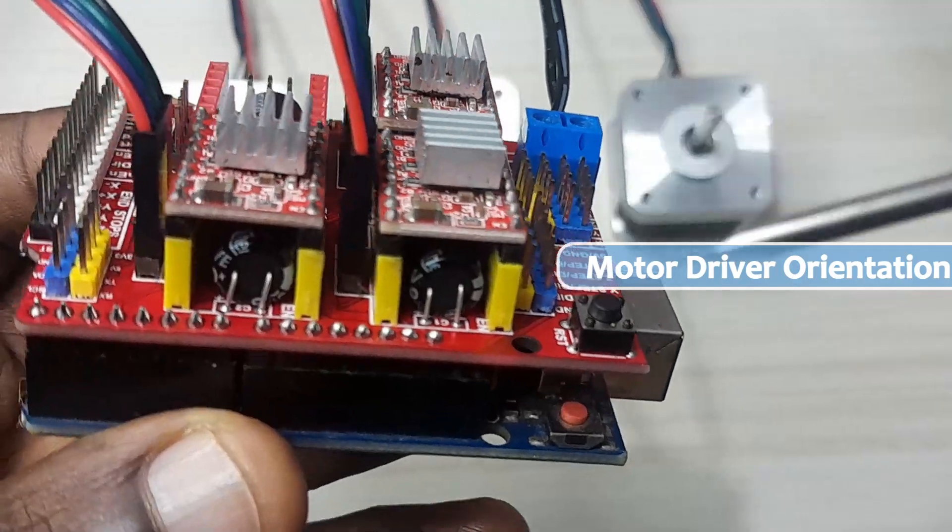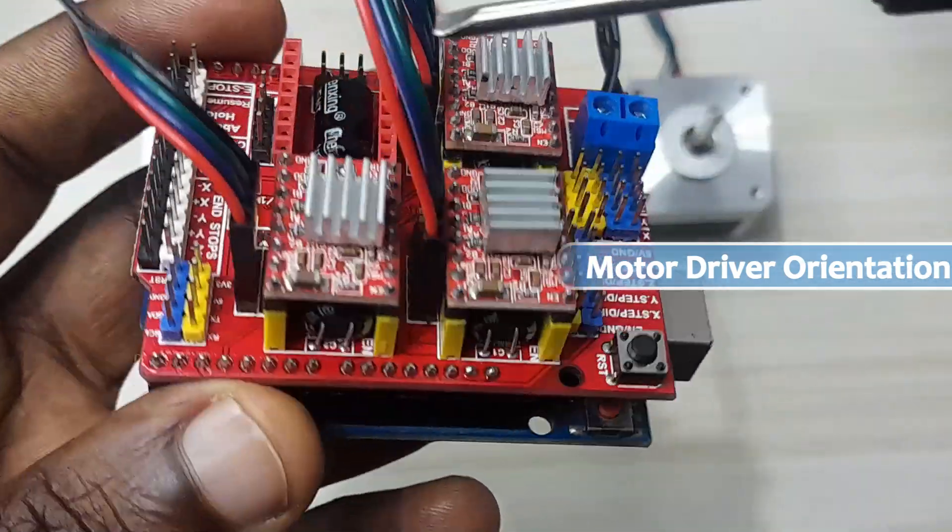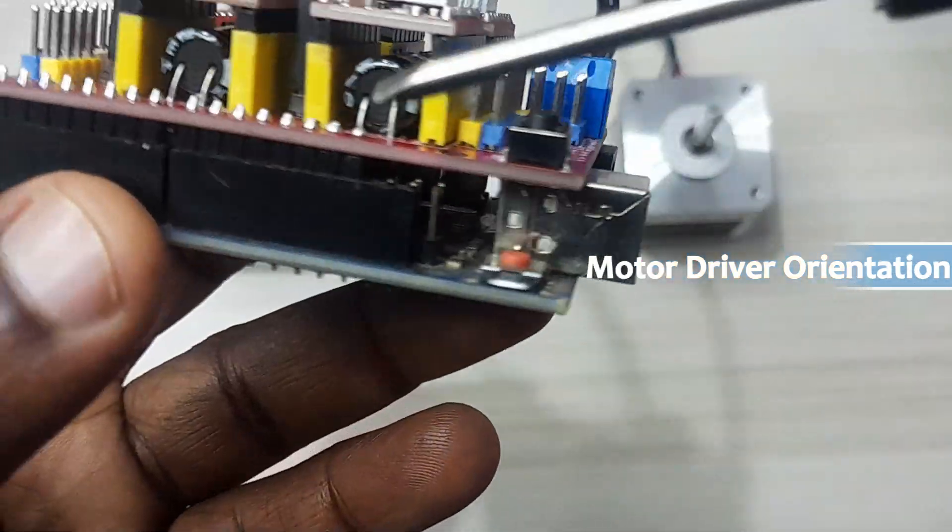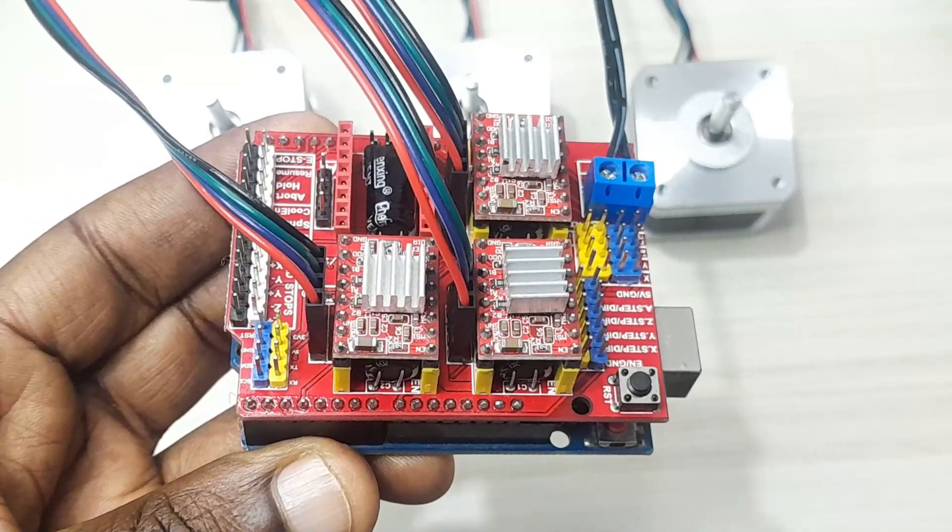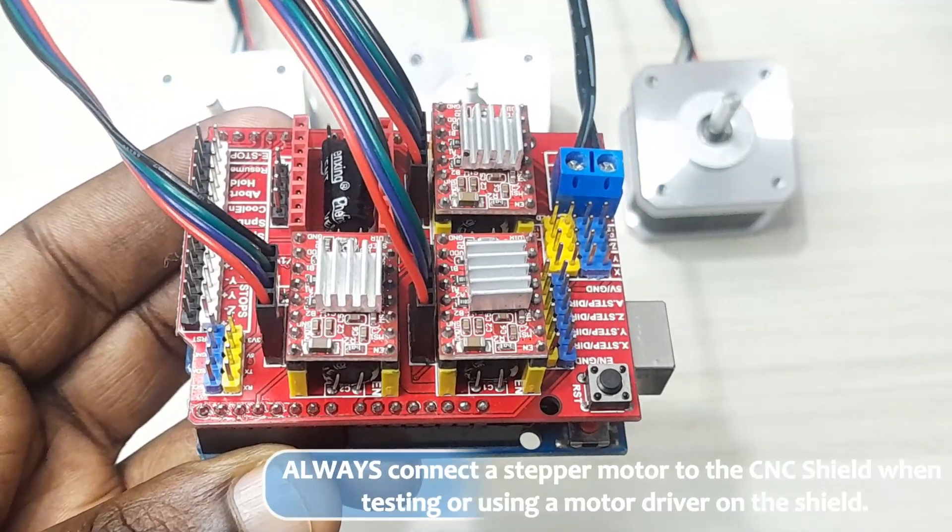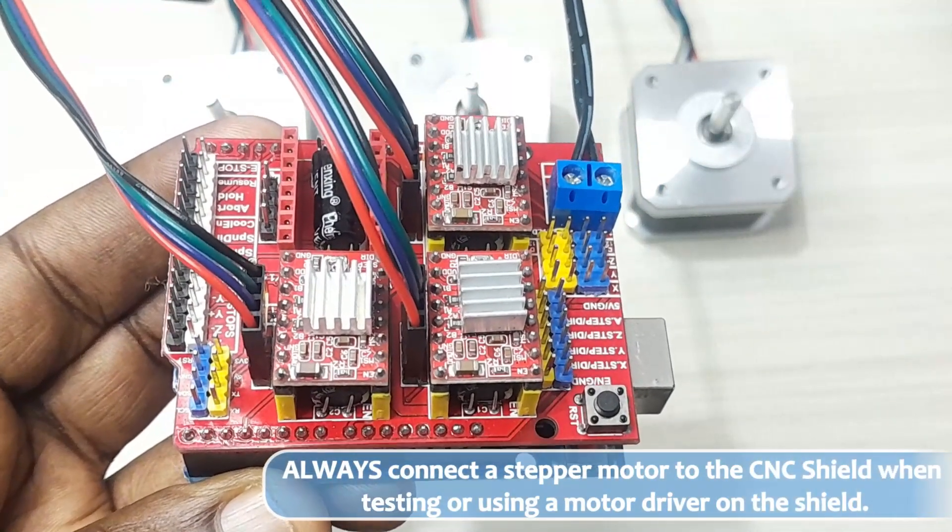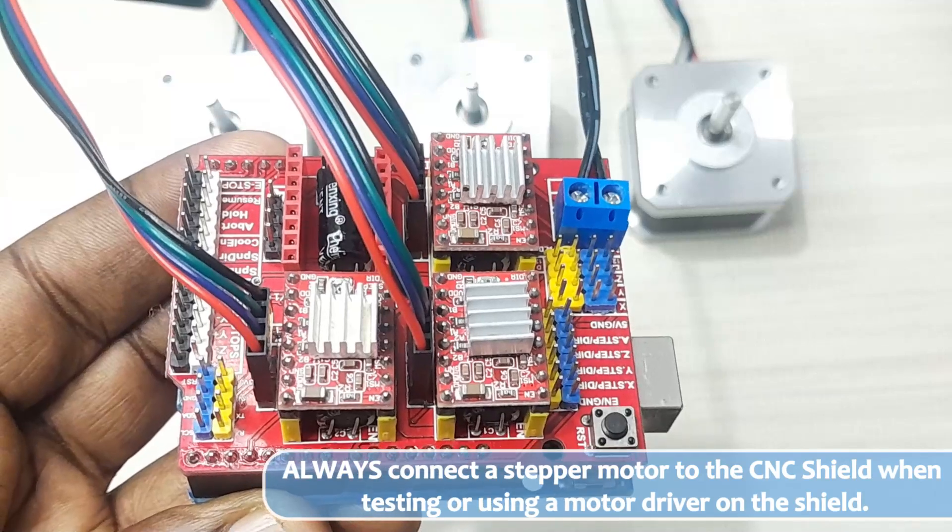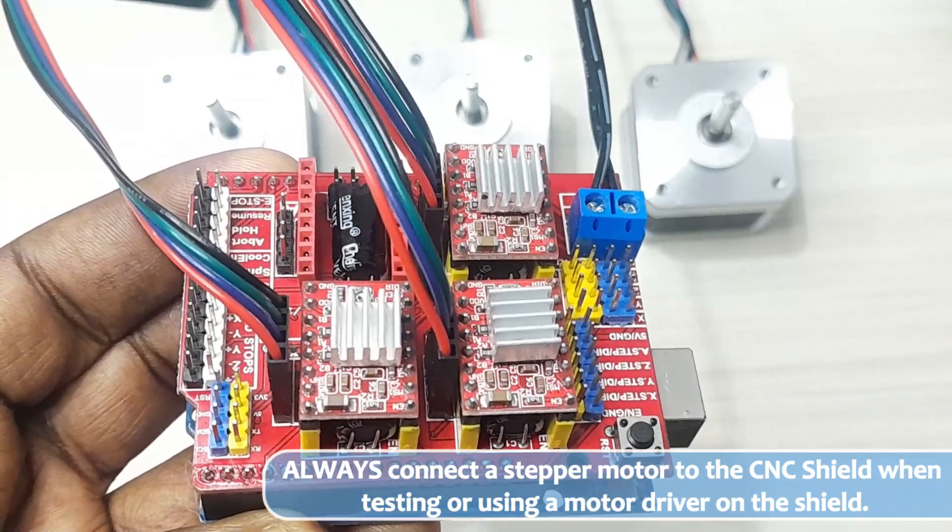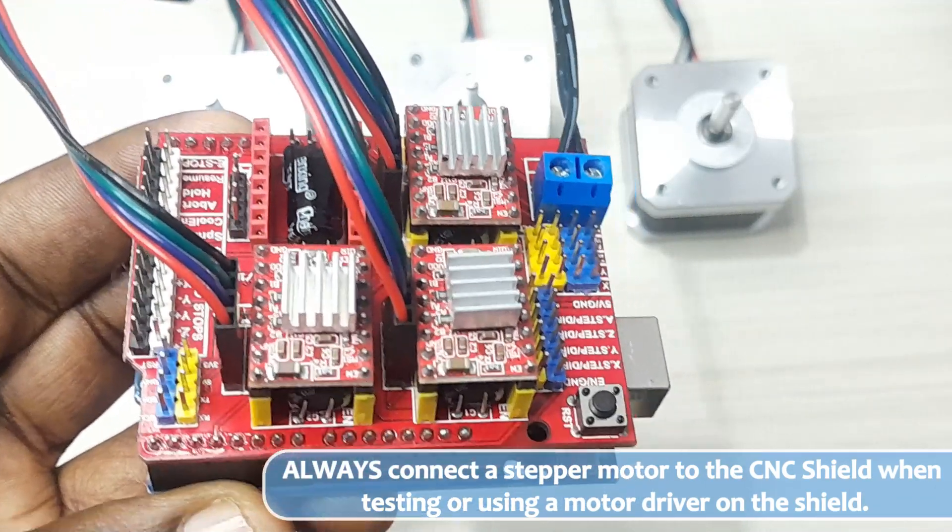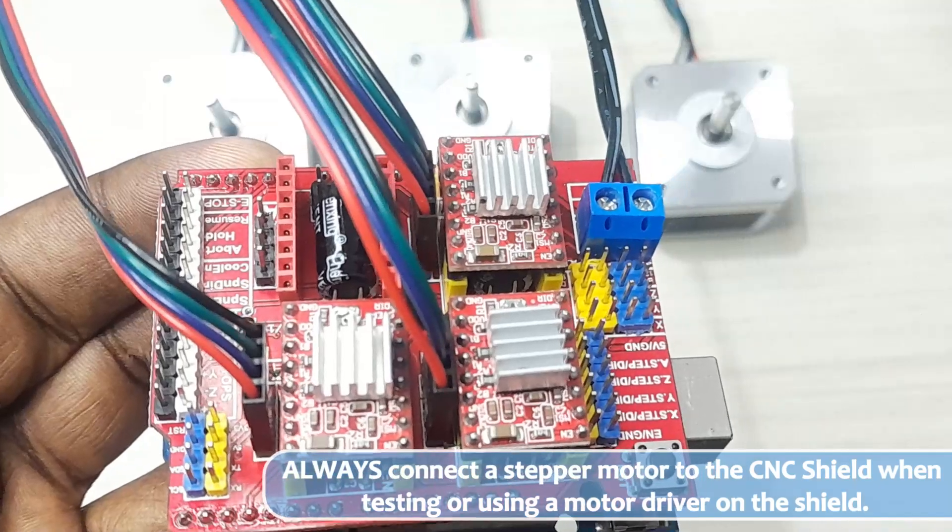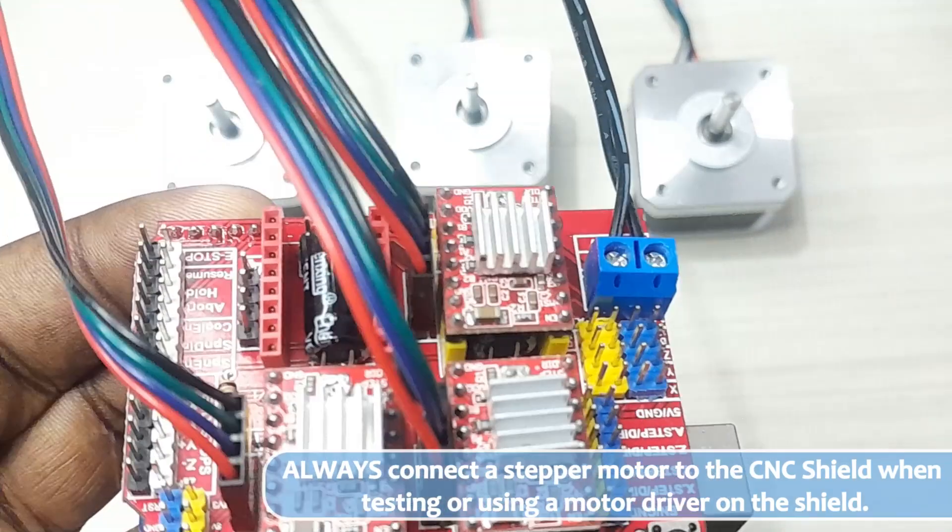Otherwise, if you place them in the wrong orientation, you're going to destroy both your motor driver and the CNC shield. Another issue you have to look out for is to always connect the stepper motor to the CNC shield when testing or using the CNC shield and the driver. This is very important because these stepper motors are designed to ramp up current until it reaches the current needed to run.